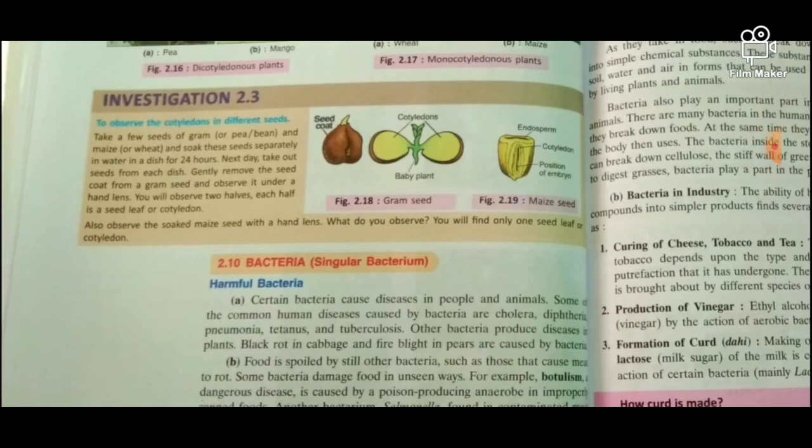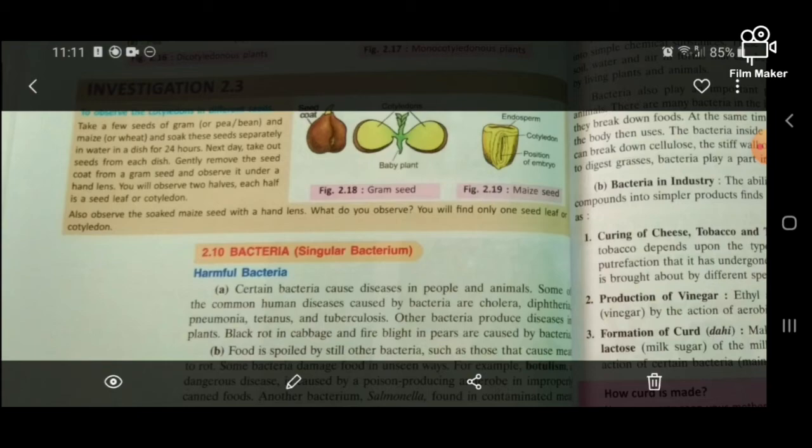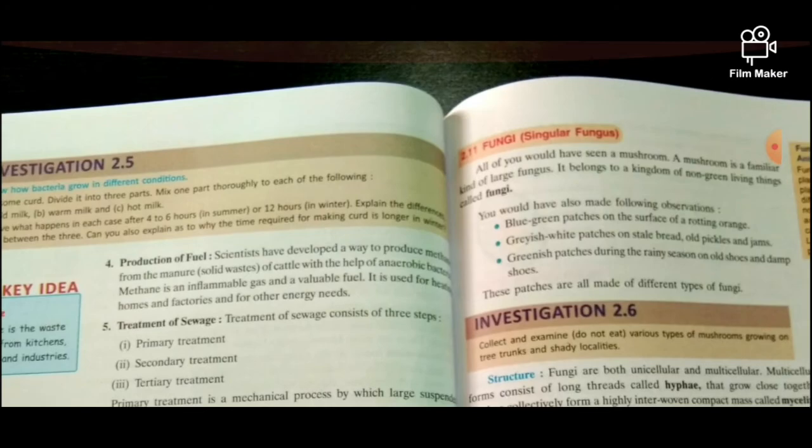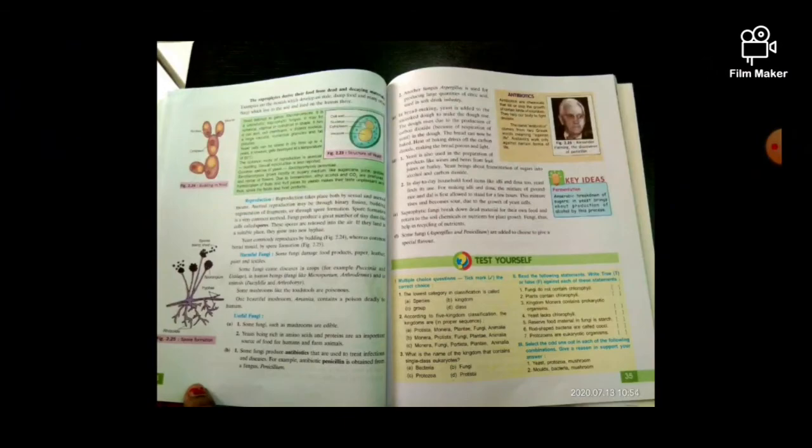In the next video we will continue with bacteria and also discuss fungi. We will discuss their reproduction and do the exercises as well. For any doubts or queries, just comment in the comment section and everything will be clarified.